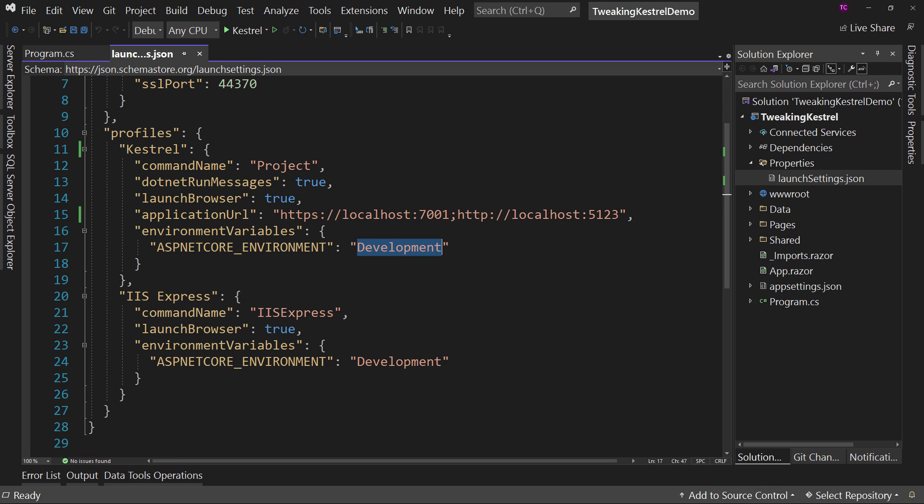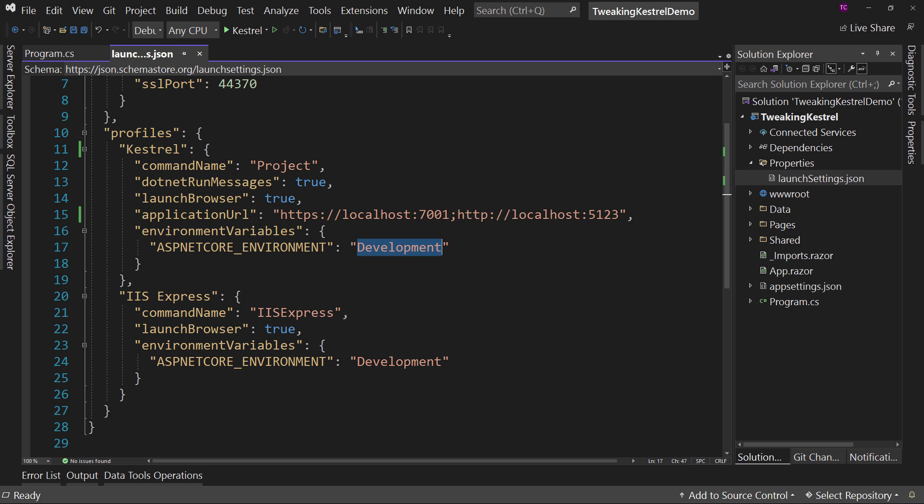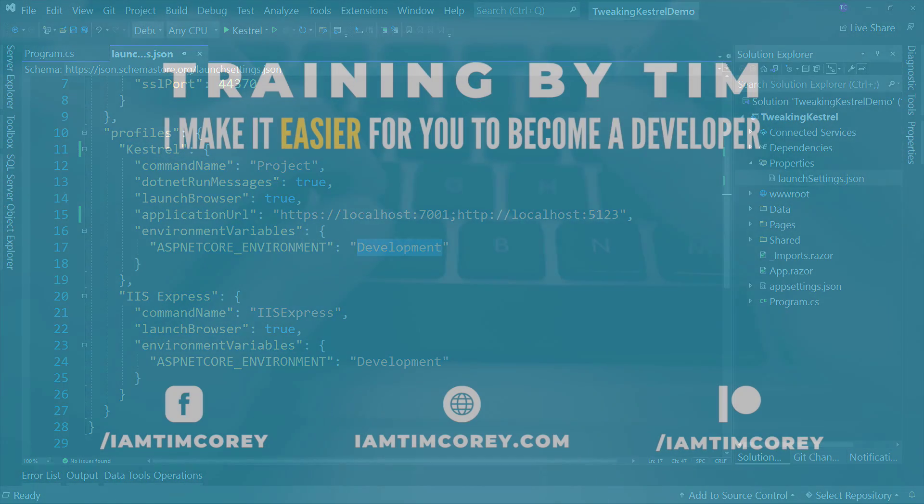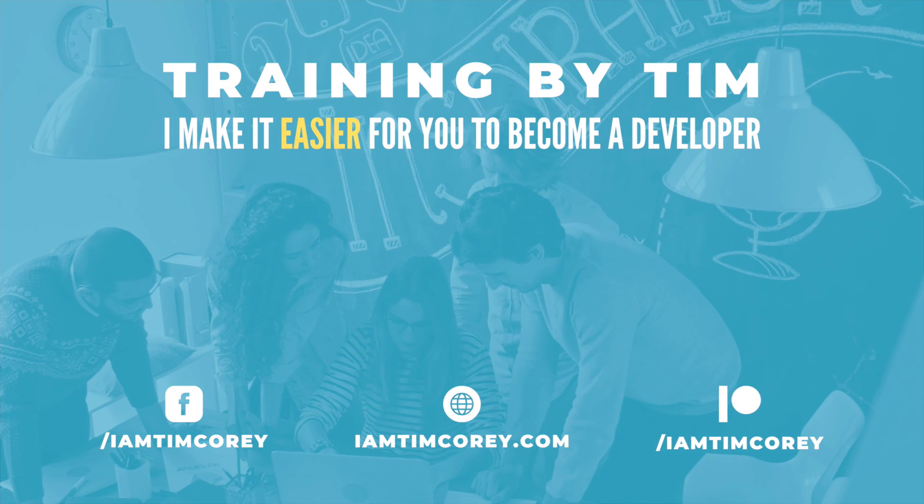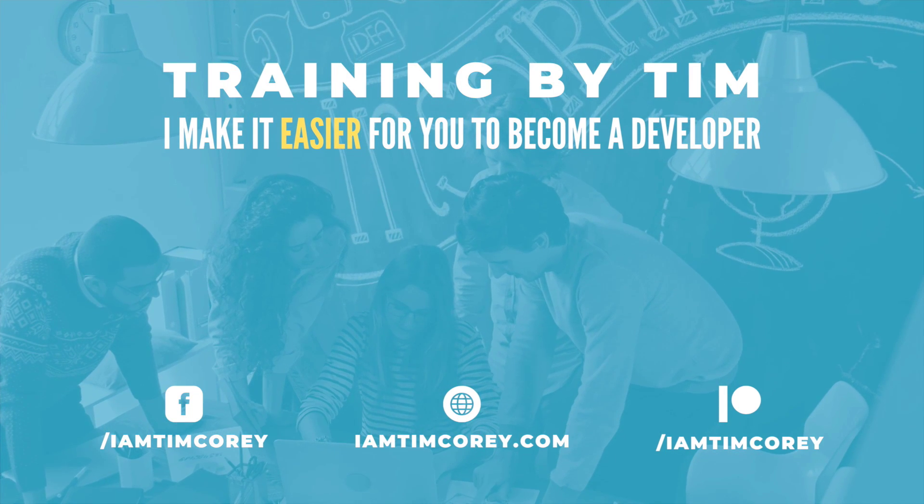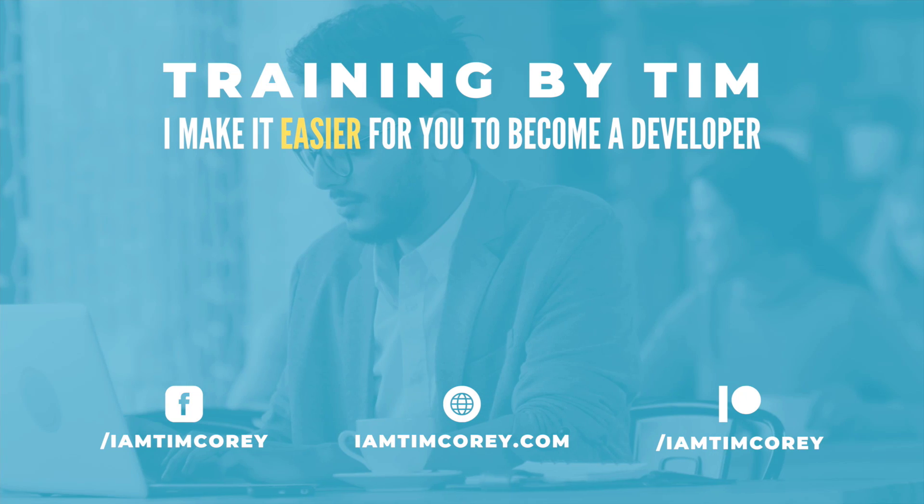Okay. So those are the three big tweaks for Kestrel in your application. They're all in the launch settings.json, which is under the properties folder. So that's how you tweak Kestrel settings in Visual Studio. What was your favorite part of this video? Let me know down in the comments below. Also, if you want the source code for today's video, use the link in the description. Thanks for watching. As always, I am Tim Corey.